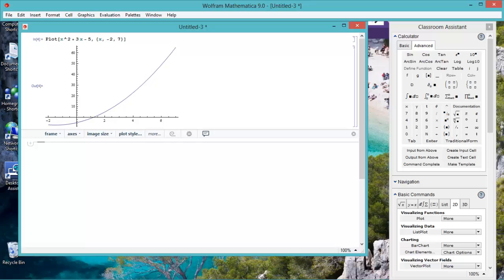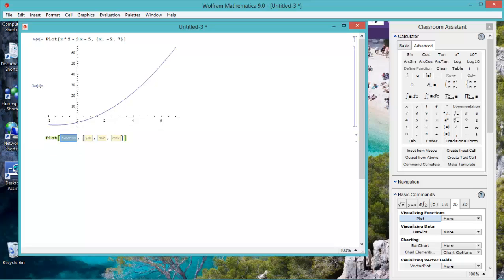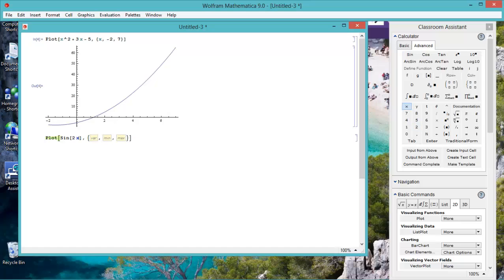Let's do a plot of sine of 2x minus 3, across the variable x.